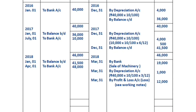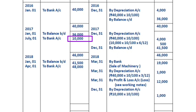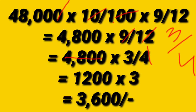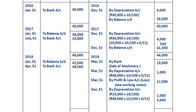For the year ending in 2018, we calculate the depreciation. The second machine (Rs.10,000) gives depreciation of Rs.1,000 for the full year. The new machine (Rs.48,000) was purchased on April 1st, so for 9 months: Rs.48,000 × 10/100 × 9/12 = Rs.3,600.